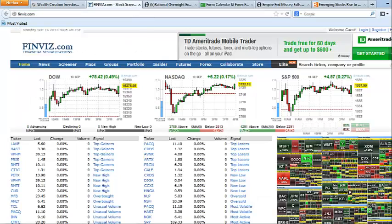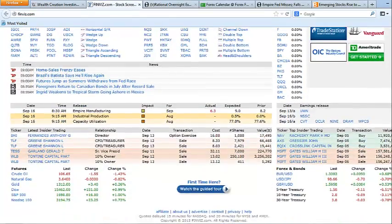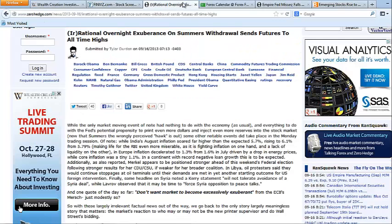we are seeing a massive risk on rally today. The futures are just up through the roof, triple digits. A big rally in emerging markets, especially Asia overnight. Why?